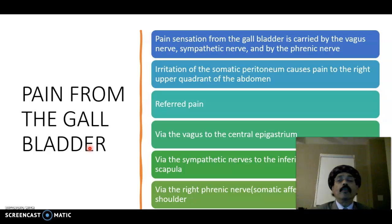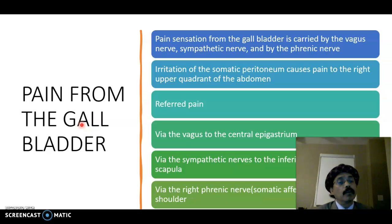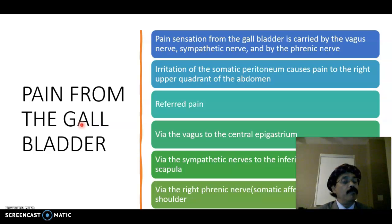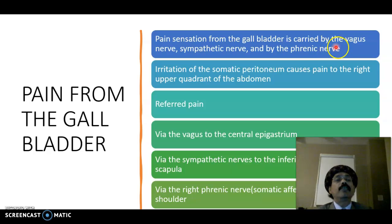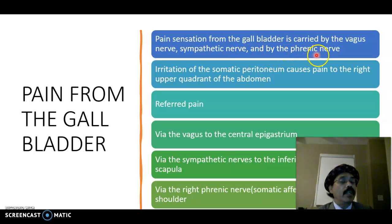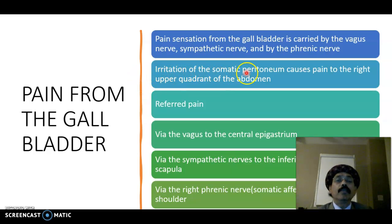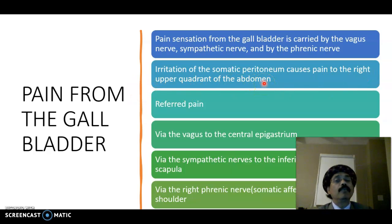Pain from the gallbladder is a very common condition because the gallbladder is a site of much pathology — it may have stones (cholelithiasis) or inflammation (cholecystitis). Pain sensation from the gallbladder is carried by the vagus nerve, the sympathetic nerve, and by the phrenic nerve. The phrenic nerve is somatic, arising from the cervical plexus at C3, C4, C5.